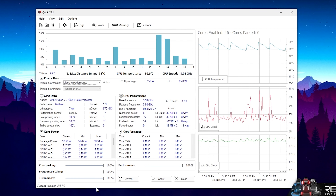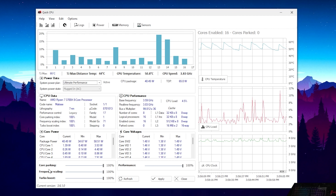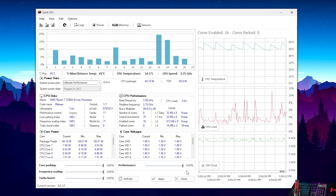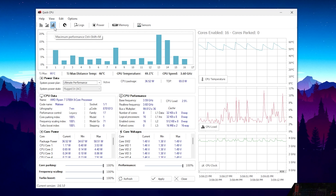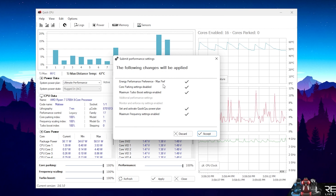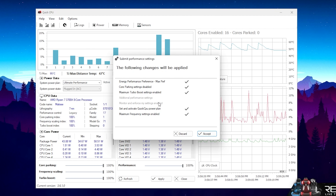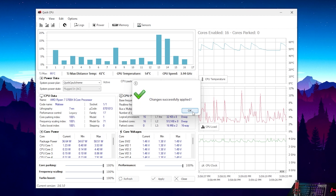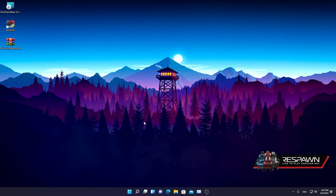On the bottom line, set Core Parking to 100%, Frequency Scaling to 100%, Turbo Boost to 100%, and Performance to 100%. But we're not done — additionally click the top-left icon for Maximum Performance. You'll see options like 'Energy Performance Preference: Max,' 'Preferred Core Parking Settings: Disabled,' and 'Maximum Turbo Boost: Enabled' — literally everything set for maximum performance. Click Accept and all changes are applied successfully.